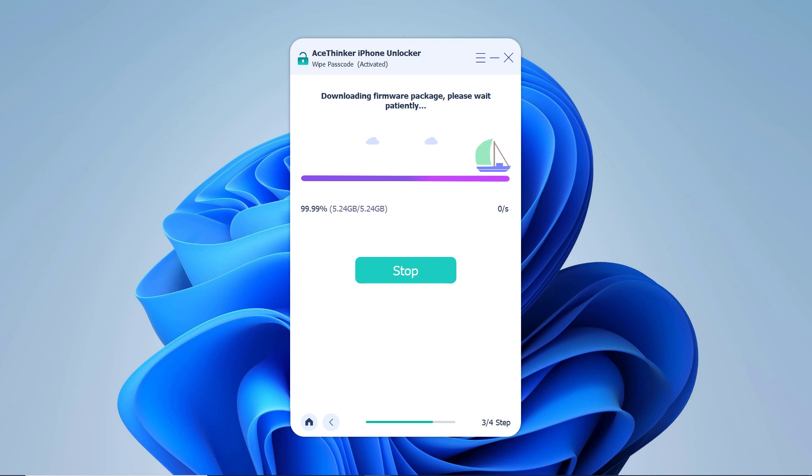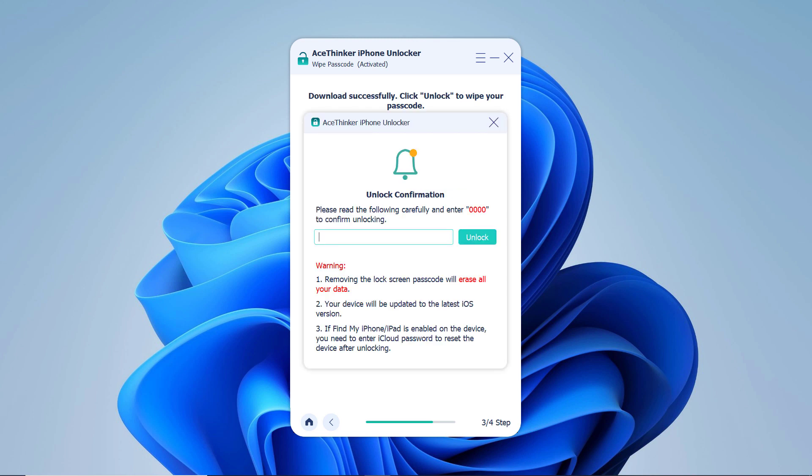Make sure your device is always connected to PC via USB cable during the unlocking process. Please read the notice carefully and click 0000 to double confirm that you are agreeing to unlock your device.